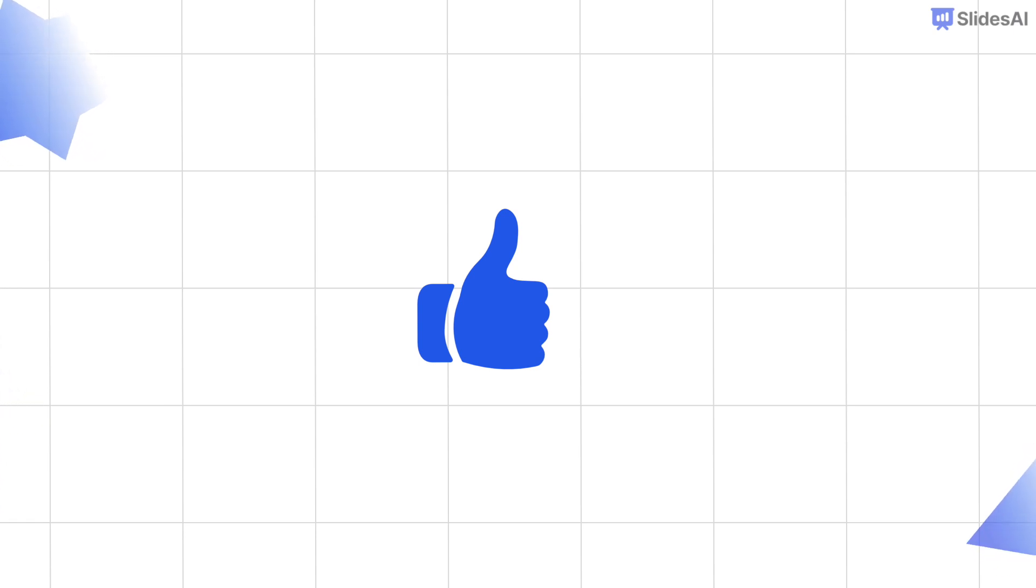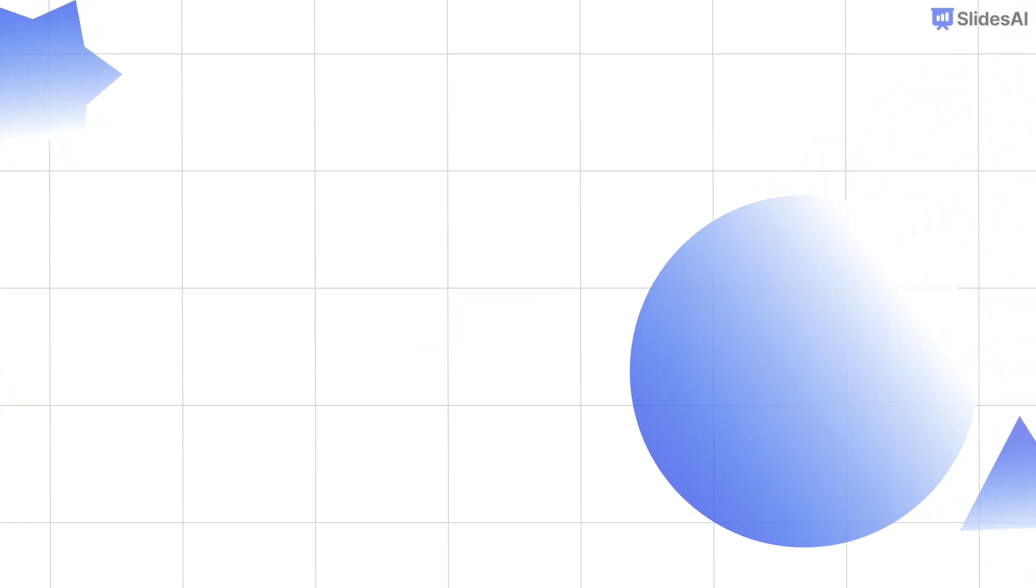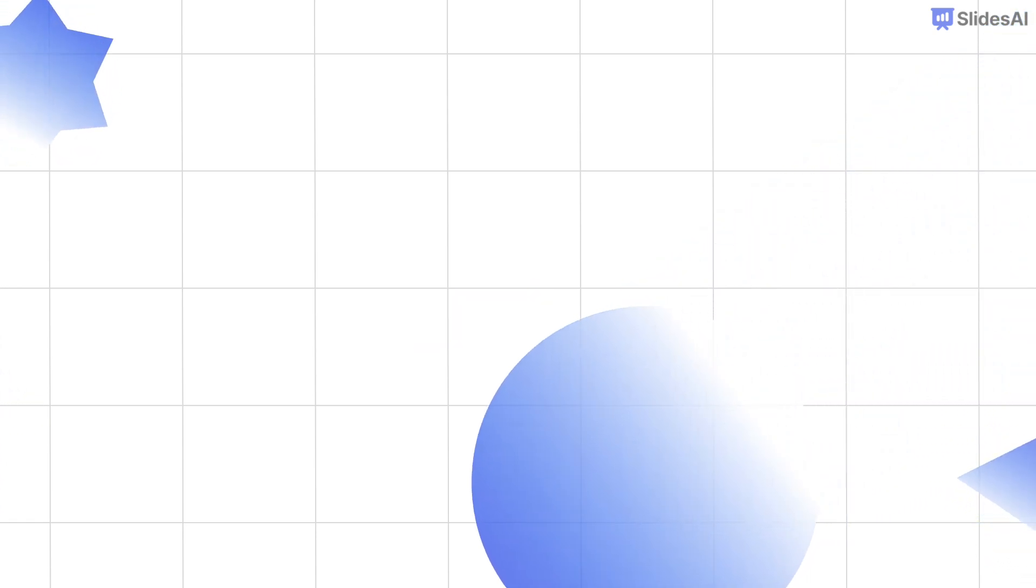That's it for today. Thanks for watching and I will see you in the next one.